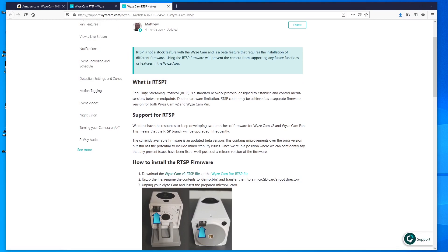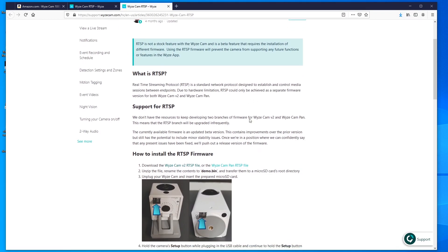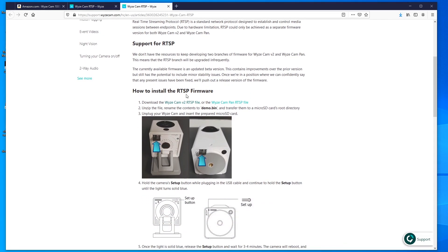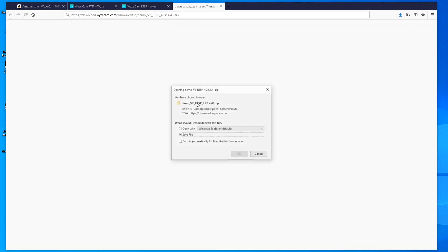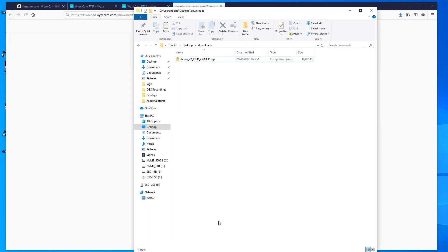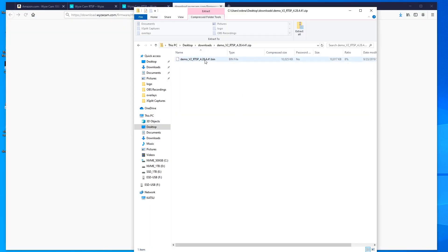The page goes over what RTSP is — real-time streaming protocol. There are two versions of the firmware, one with RTSP and one without. There are also two files to download: one for the camera we're using and another for the pan-capable version. We don't need the pan version, so we download the right file and then extract it.